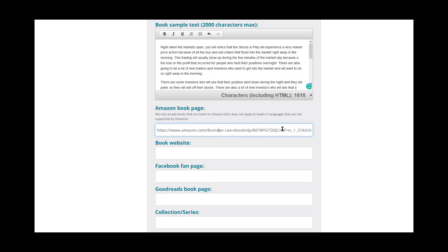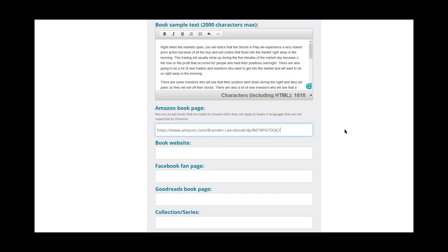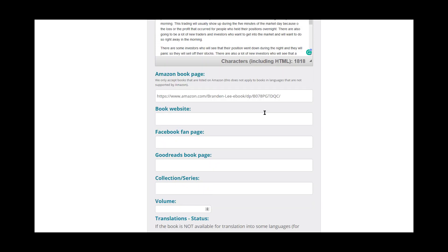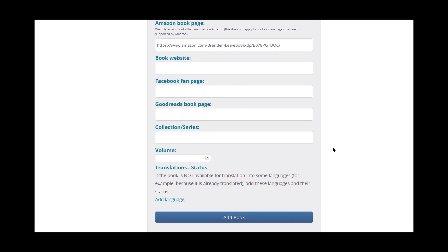And then it wants an Amazon page. Now, if you have any other pages or websites like a Facebook page or anything like that, this is where you would link those. So you do have to have an Amazon book page. BabelCube only allows books that are already listed on Amazon. So you have to go ahead and put that in. But if you don't have a book website or a fan page, don't worry about that.